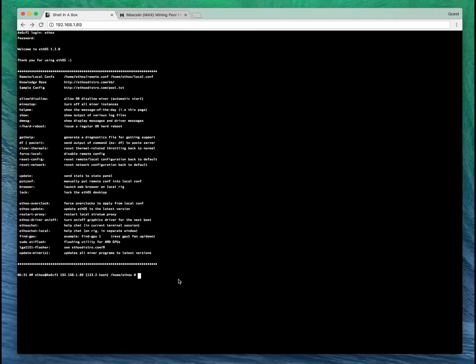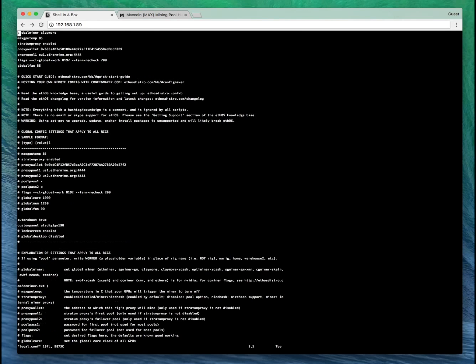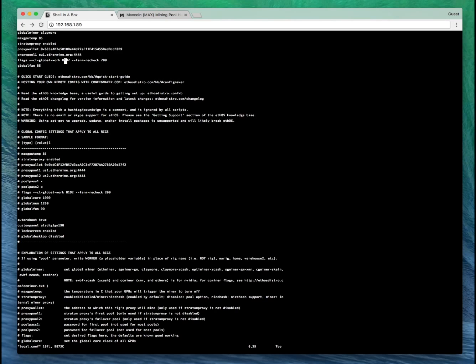What you're going to need to do is edit your local configuration file by typing vi local.conf. Enter. Let's change our global flags number to 16387.